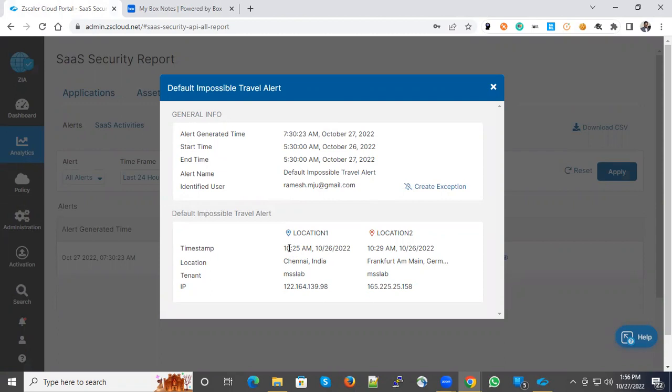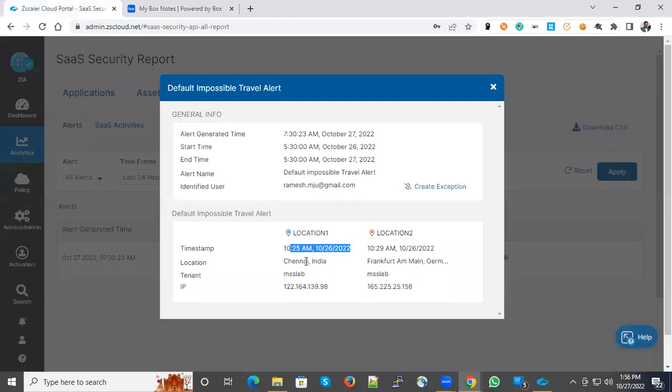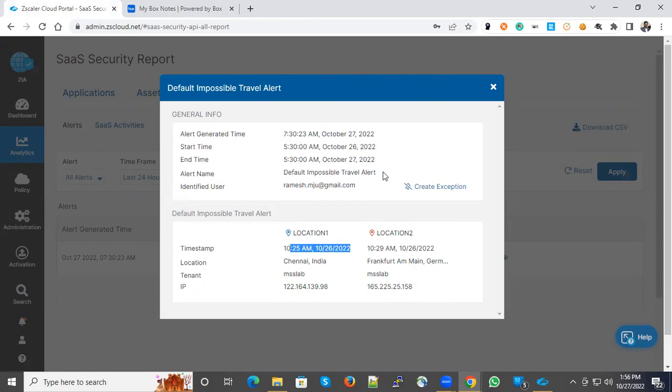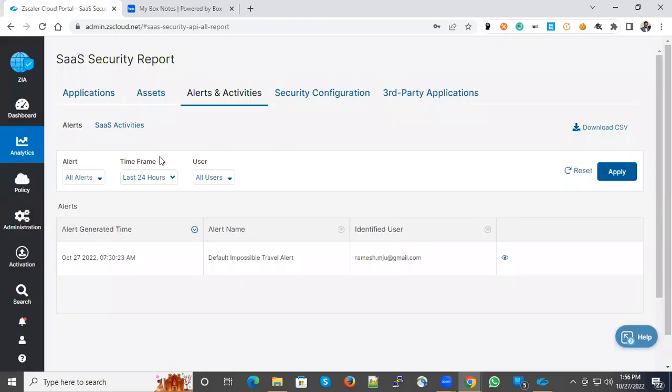Yesterday I was logged in from Chennai. After some time, I was logged in from Frankfurt. This is because I connected some client connectors to validate certain things. During that time, the impossible to travel alert was triggered. There are other alerts as well.